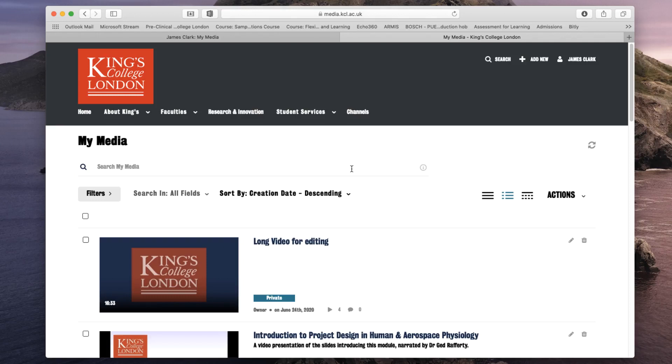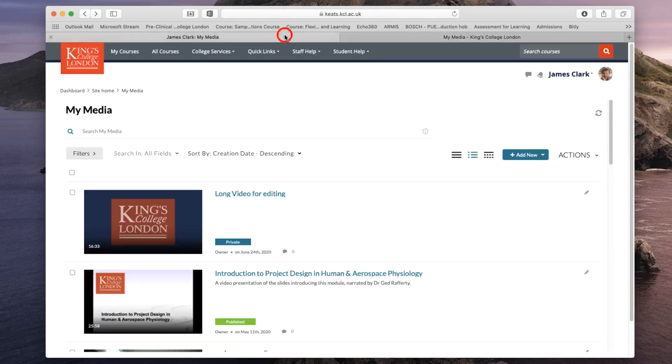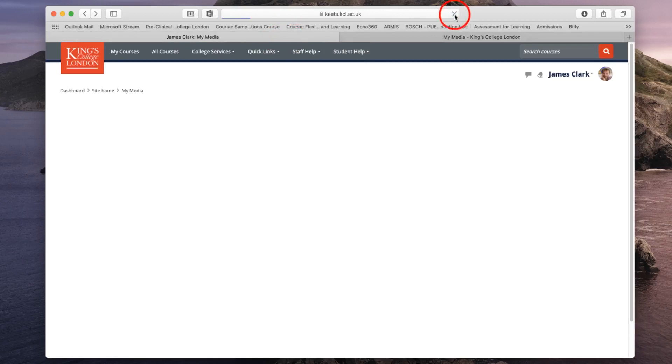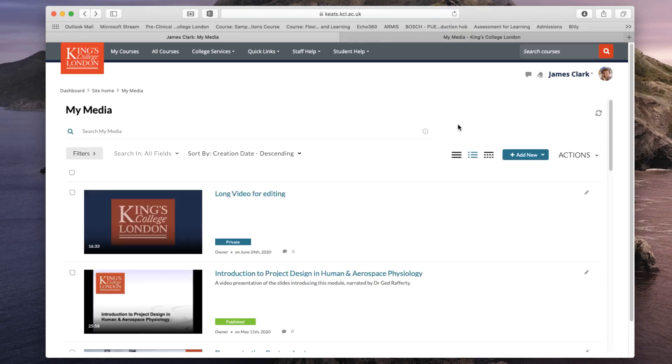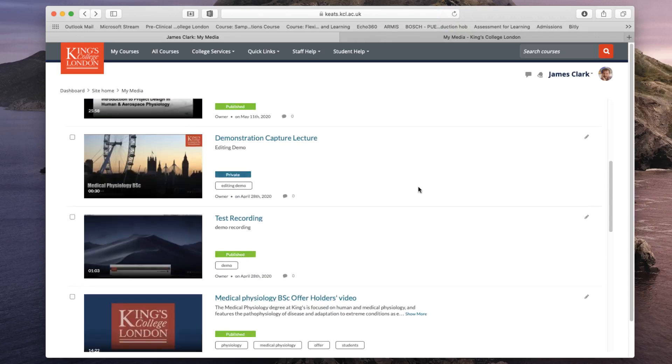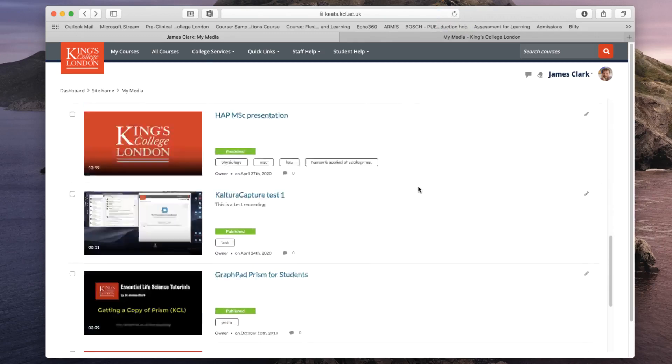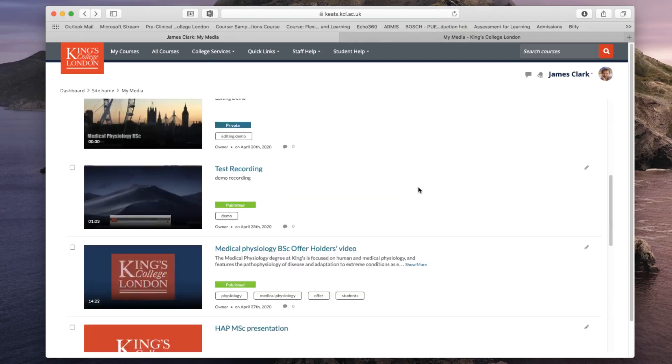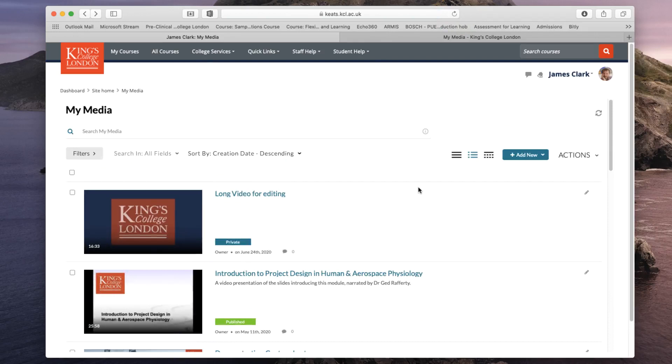If I now return to the Keats page and update it, I should be able to scroll down and see that that webcam video has been deleted. Yep. It's not there. So that's how you delete videos from your My Media account from Keats.